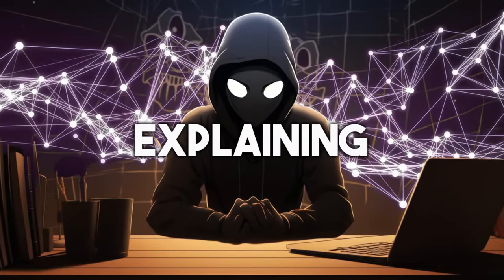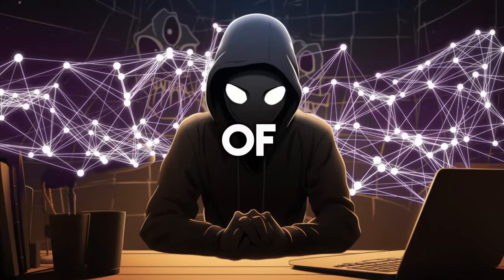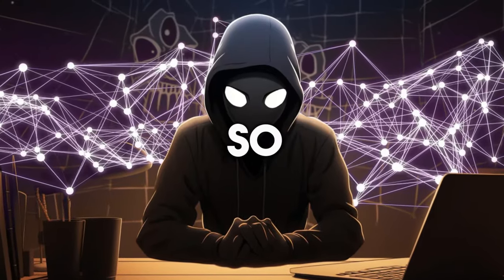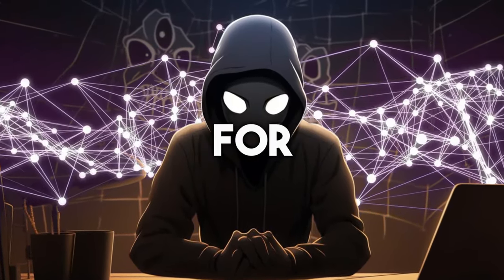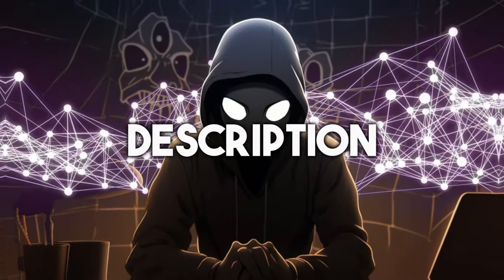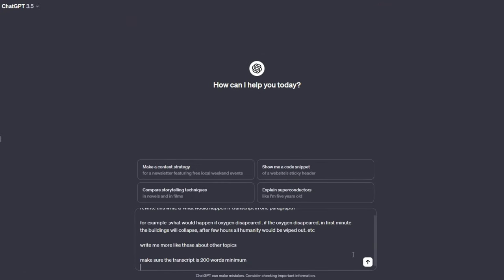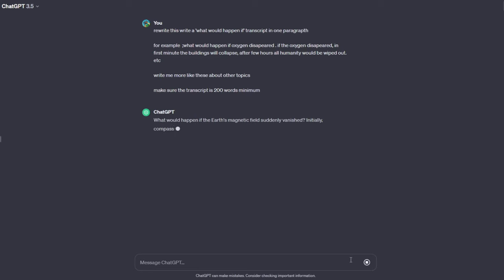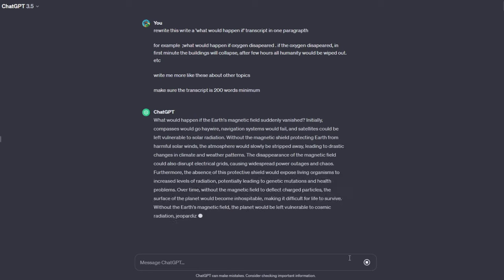However, explaining this to ChatGPT is kind of difficult. So I have created a long prompt for ChatGPT in the description, so you can just copy and paste it. Read through the script and check if it is interesting or not. If you don't like the script or you want to create a second video, just tell ChatGPT to write another one.